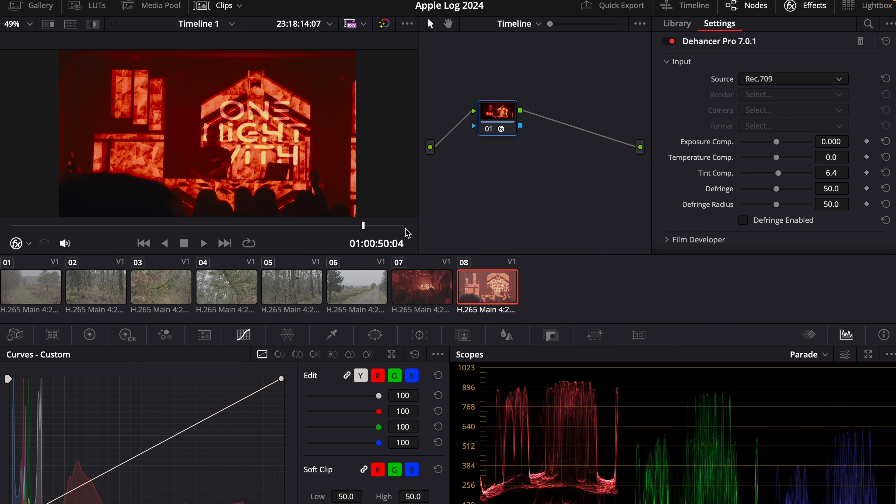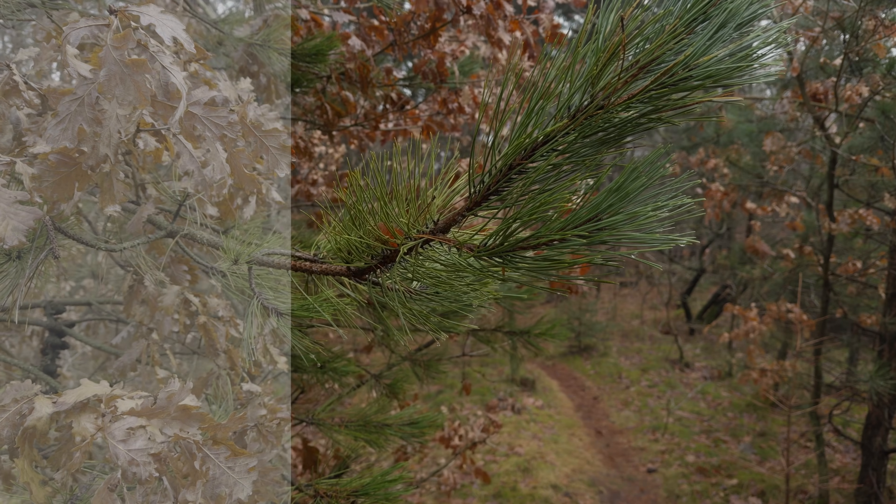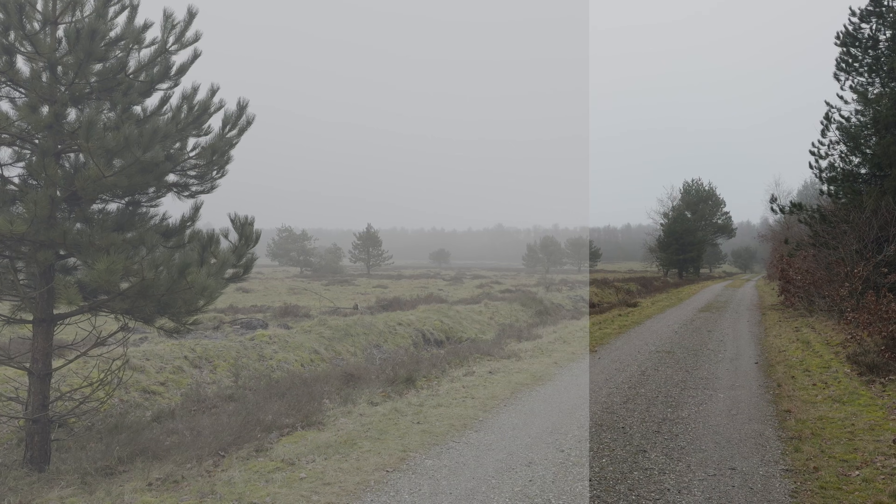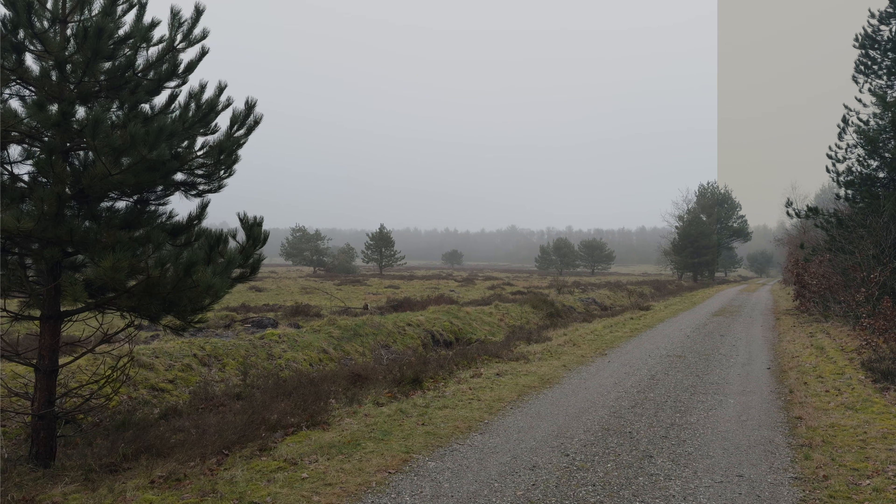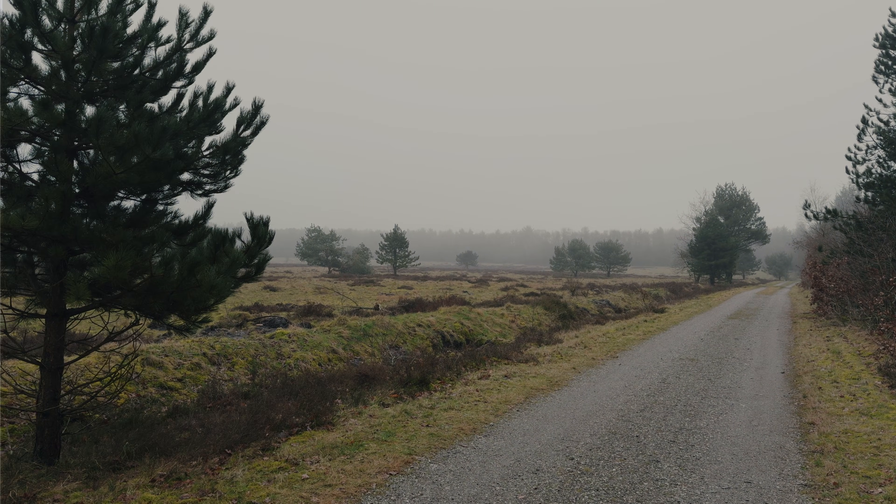The link for Dehancer is in the description. There's also a 10% discount code. Now if you want to know how to color grade Apple Log footage, you can click on the video on the screen. Thanks for watching. See you guys in the next video.